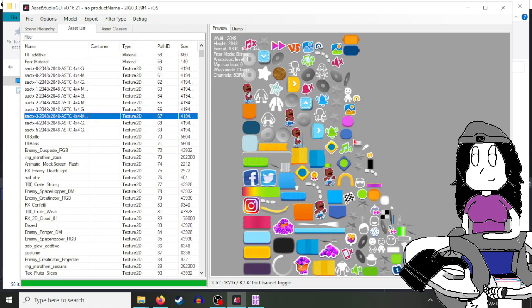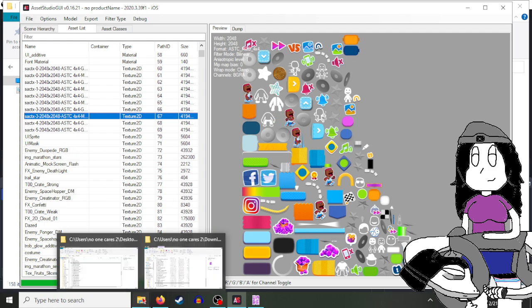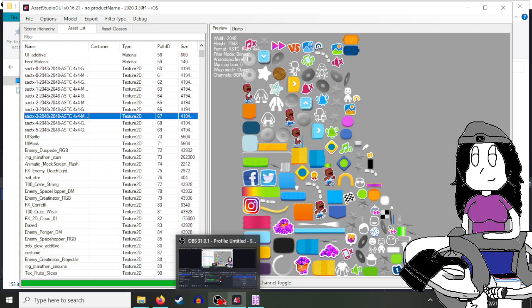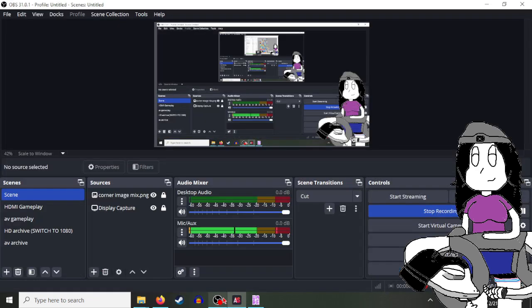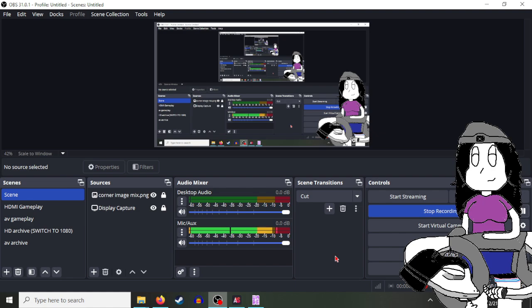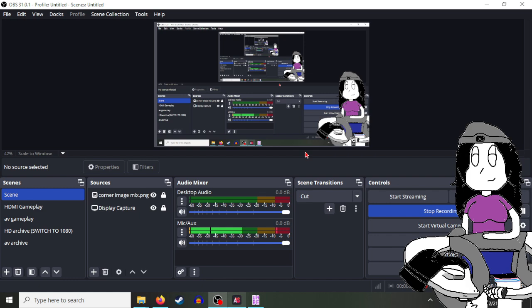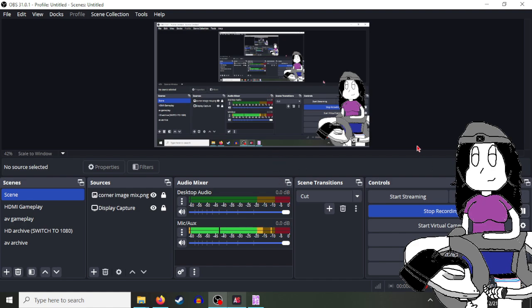You can click any of these and see your assets. So yeah, that's how you extract Unity 3D files. I don't know if it works with every Unity 3D file, but if you're struggling with certain Unity 3D files, there you go. This is your tutorial, this is your fix for that error.